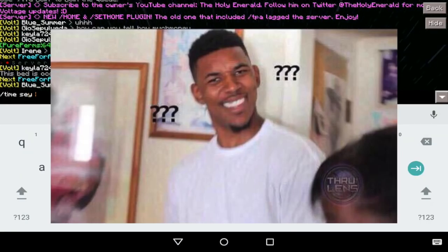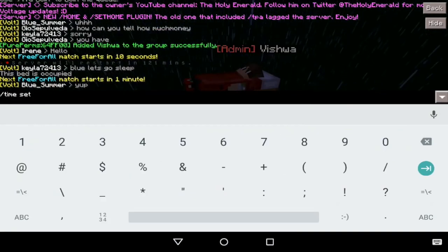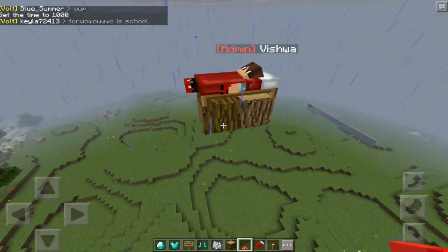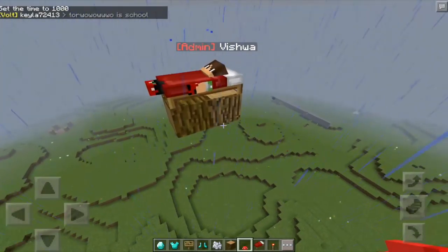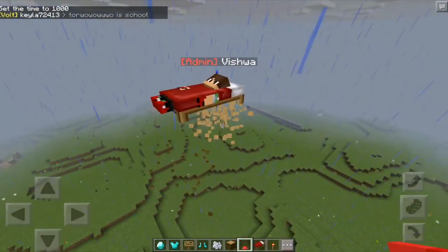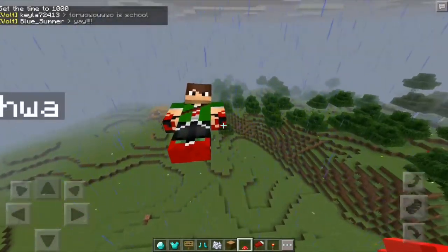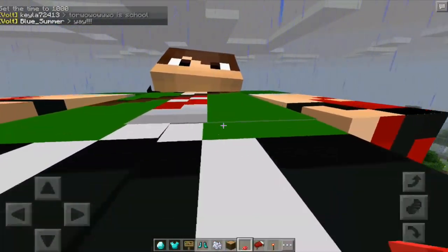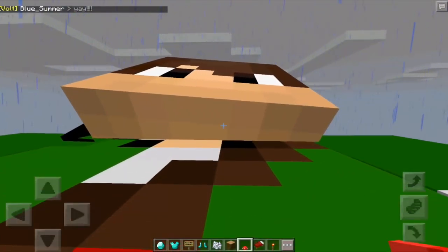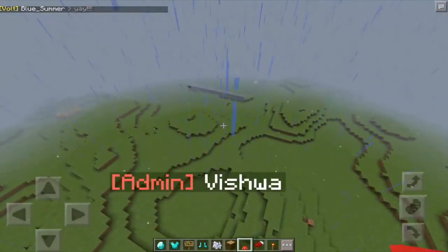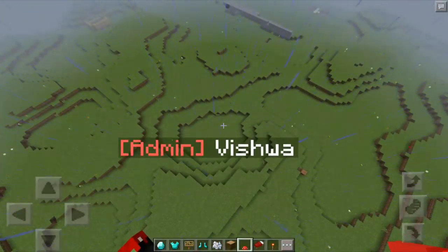So as you can see, I set the time to morning, and all we want to do is break this — and there you are, you are literally floating. I don't even know if this is a good thing or not.